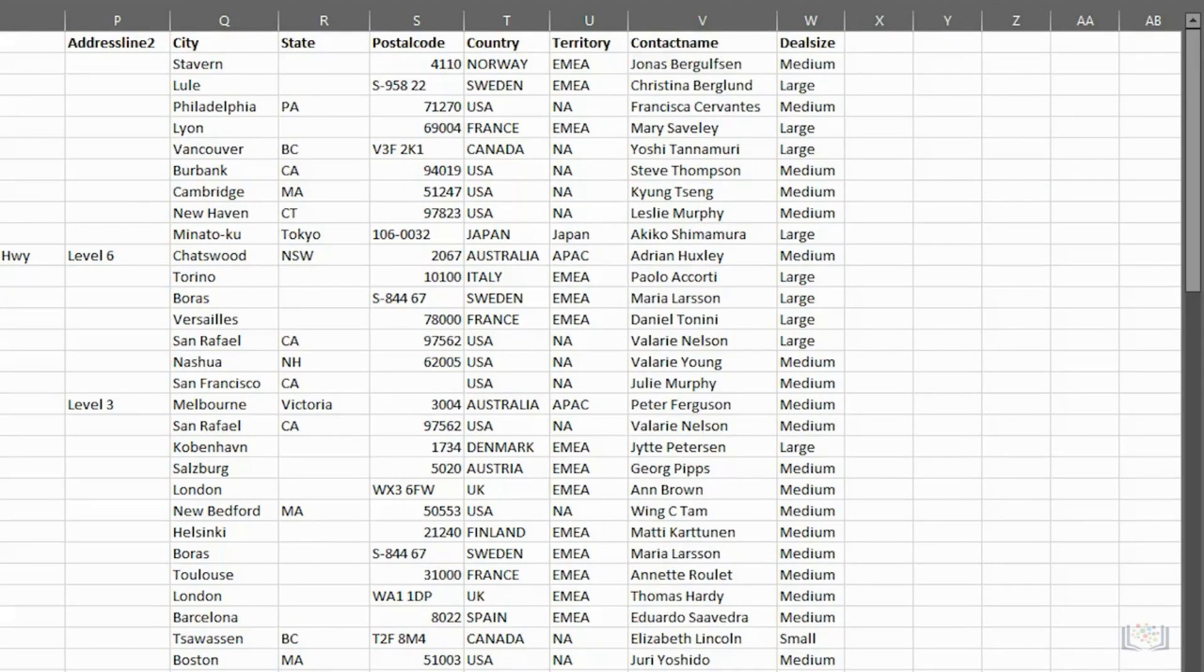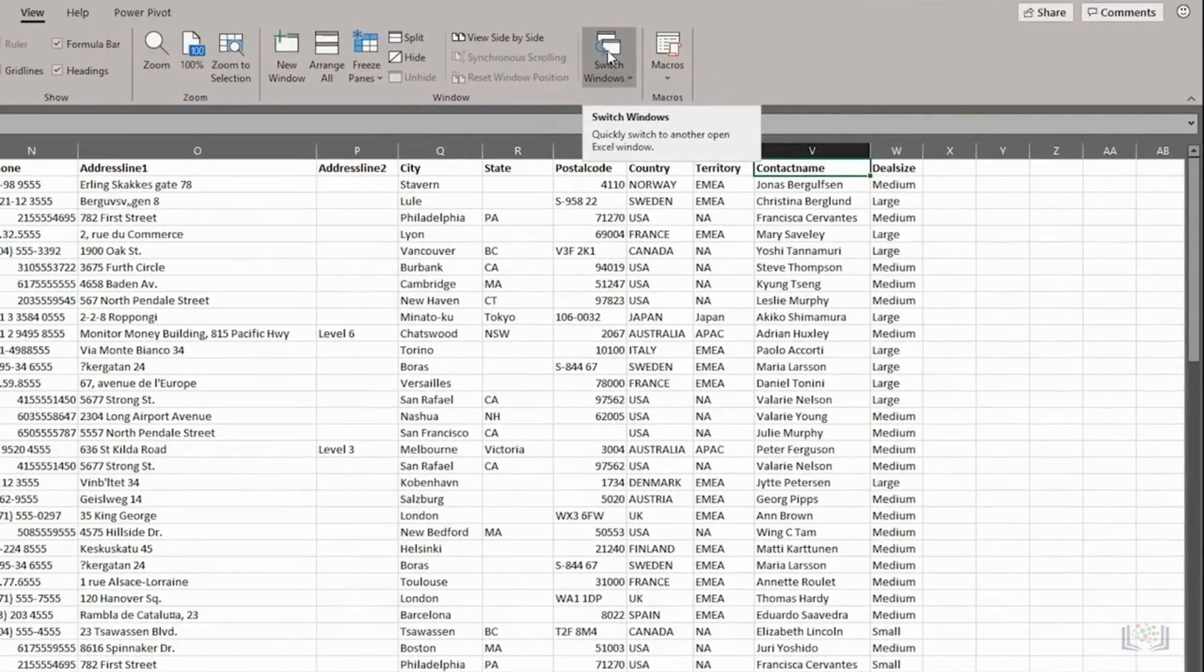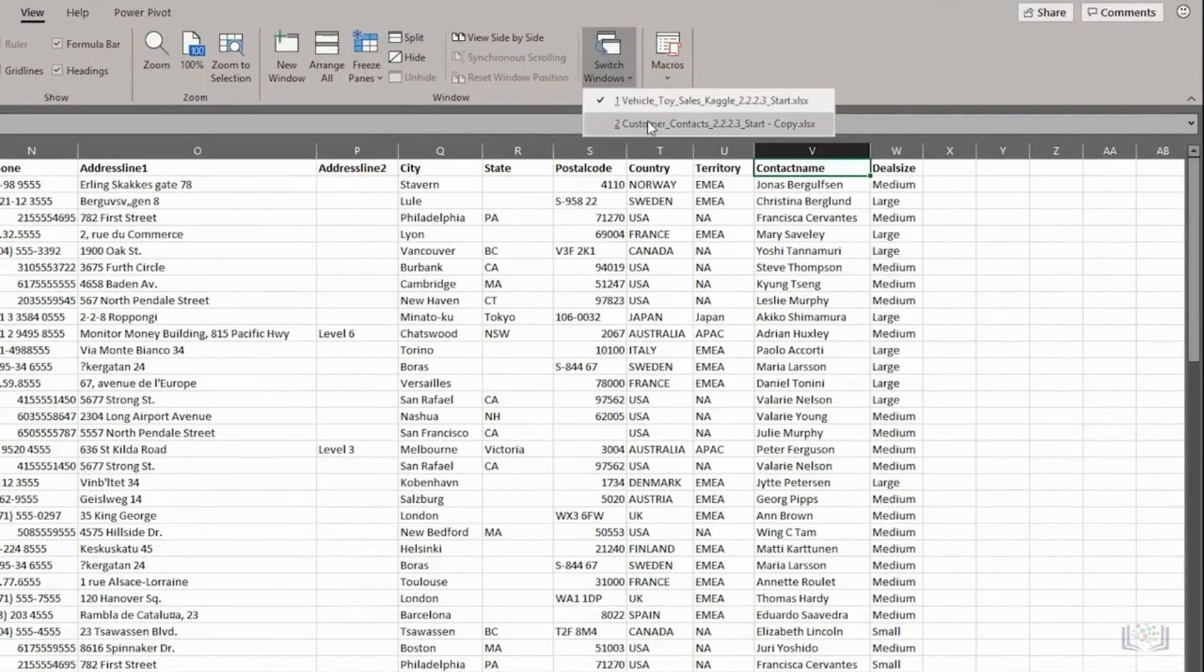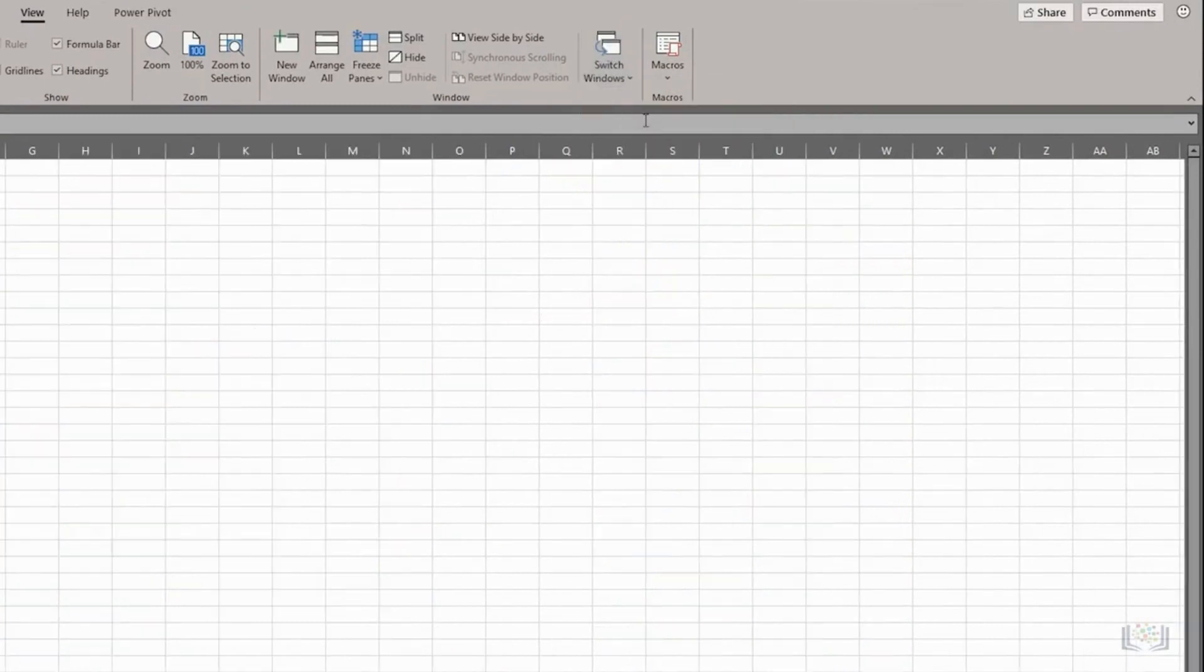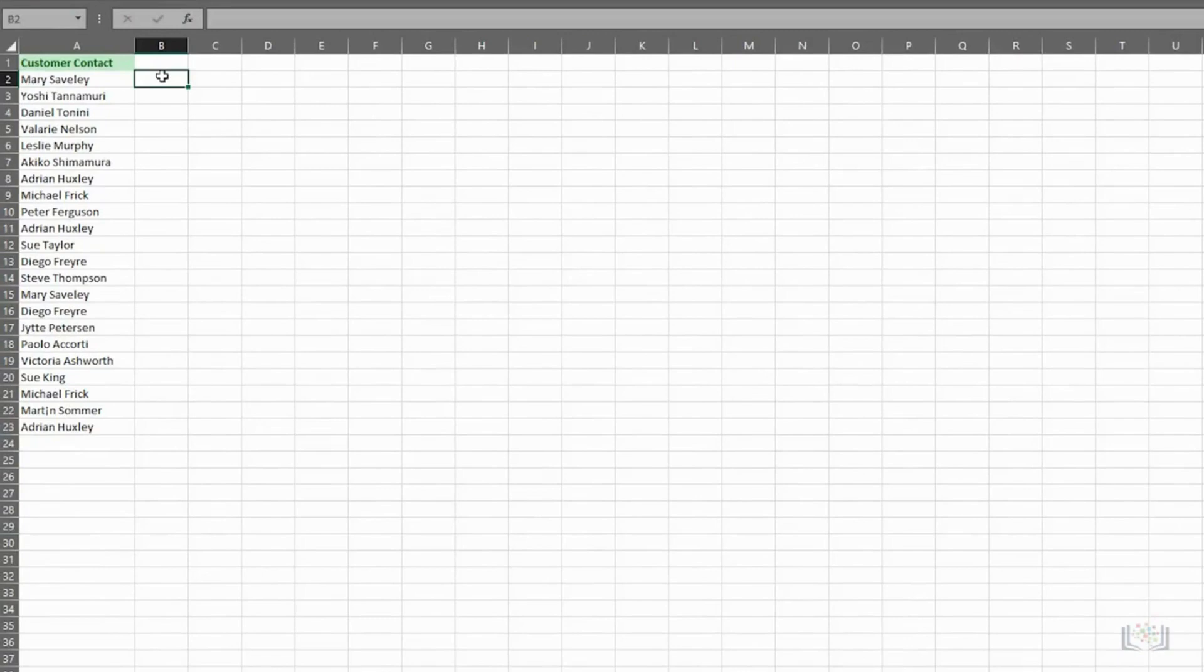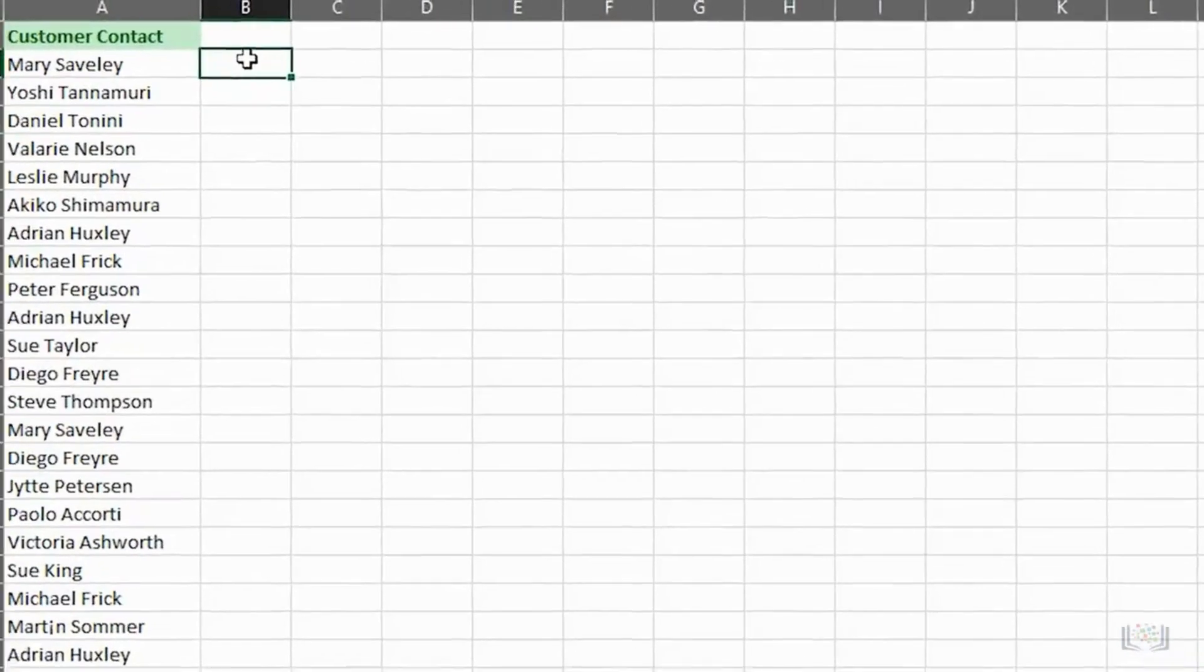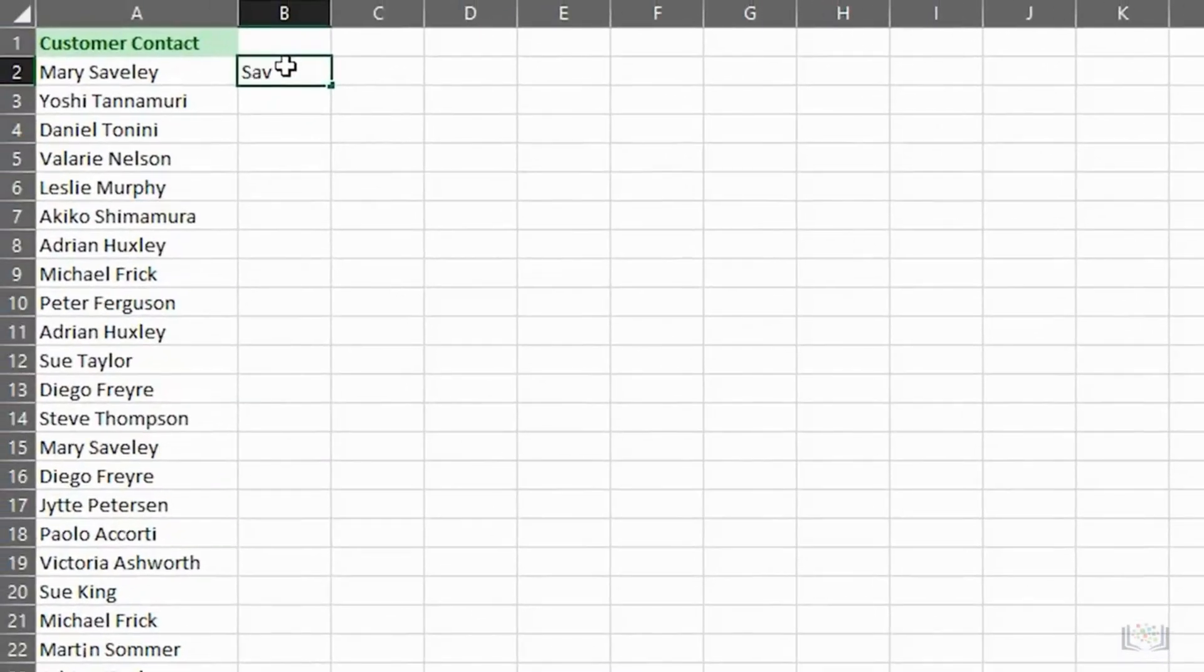Let's switch to the Customer Contacts worksheet. Then, in the first data row of the next column, that is B2, we type the name of the first contact using whatever naming convention we want. We'll use surname, then comma, then space, then the forename, and press Enter.